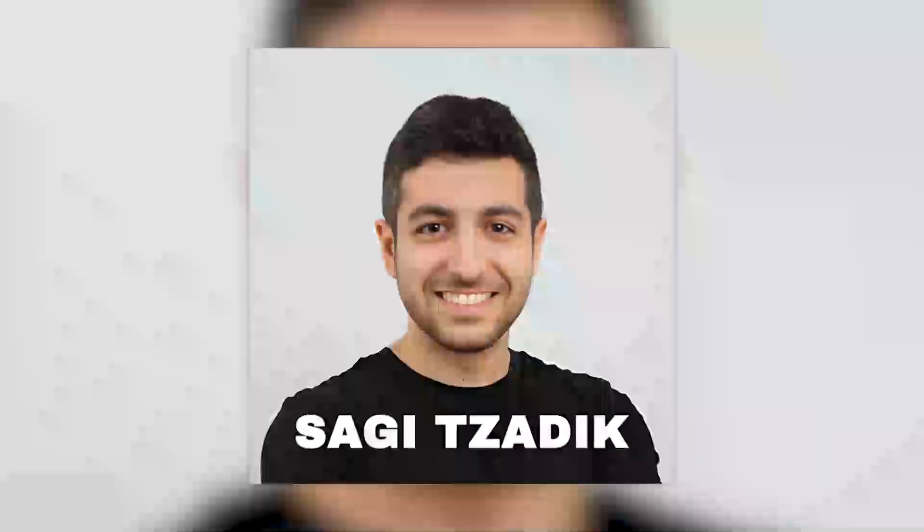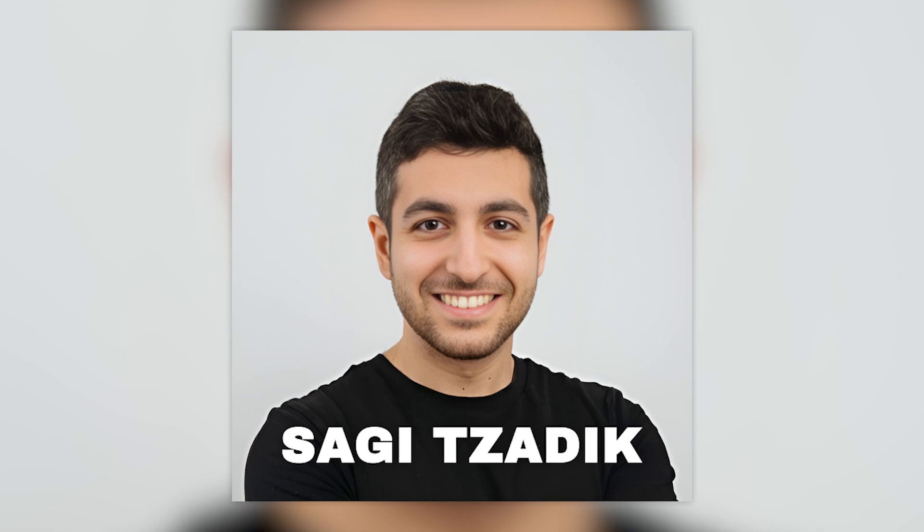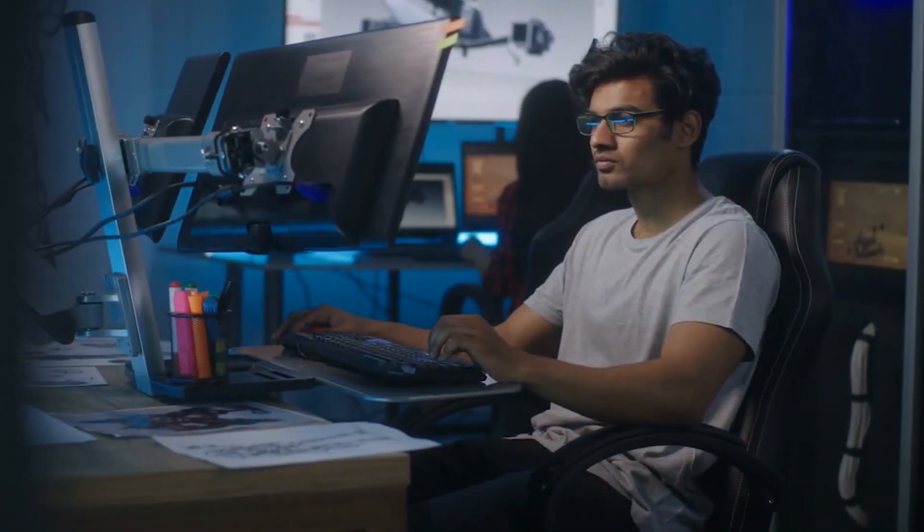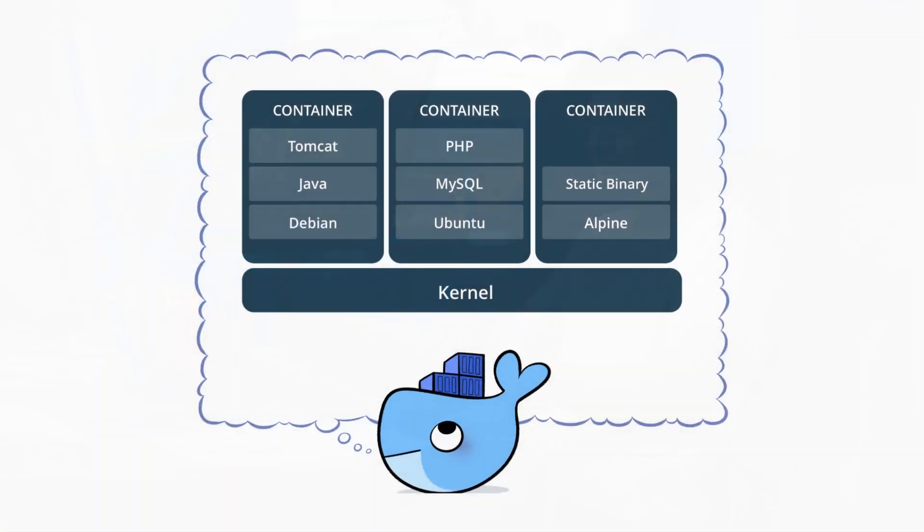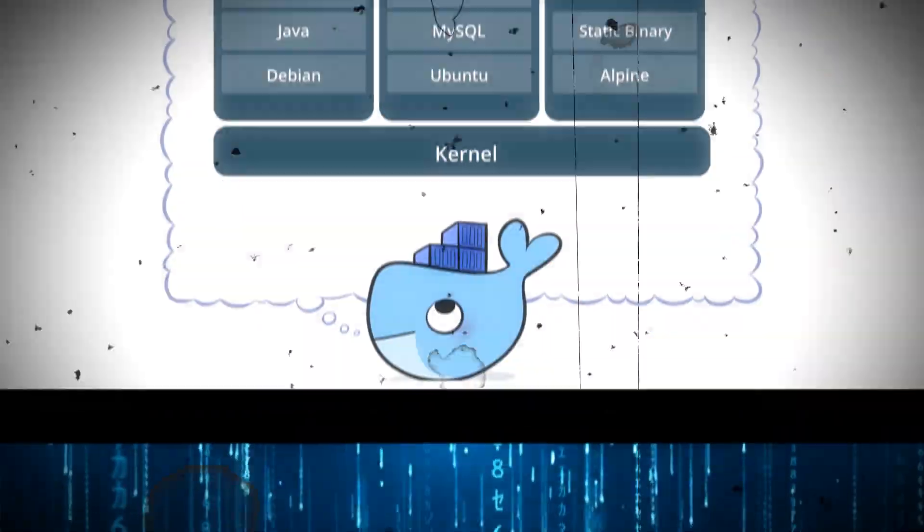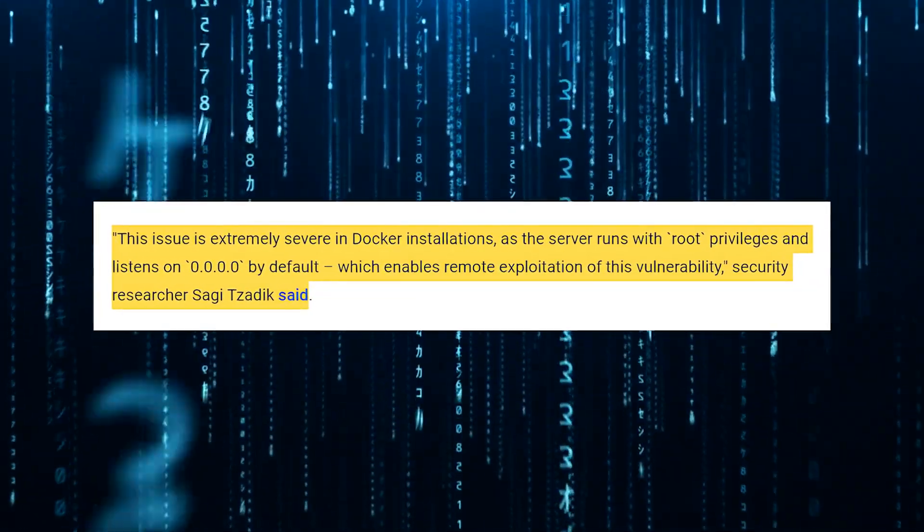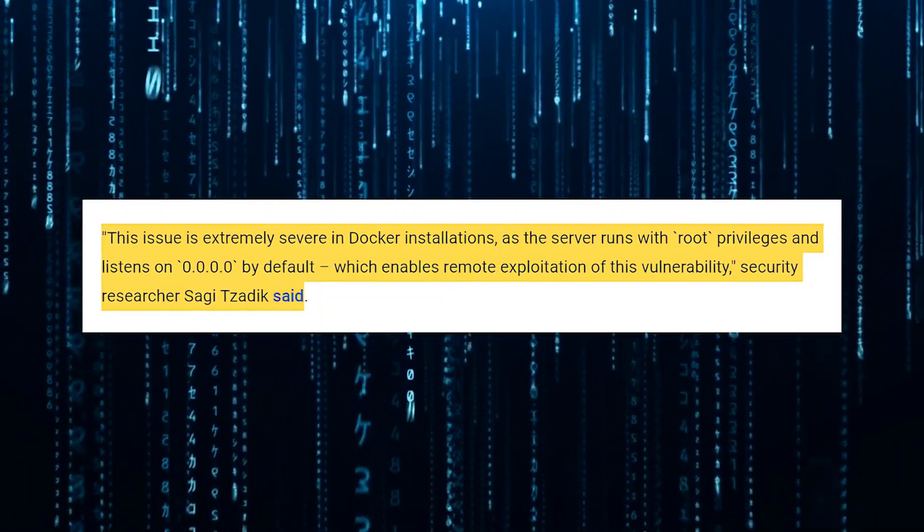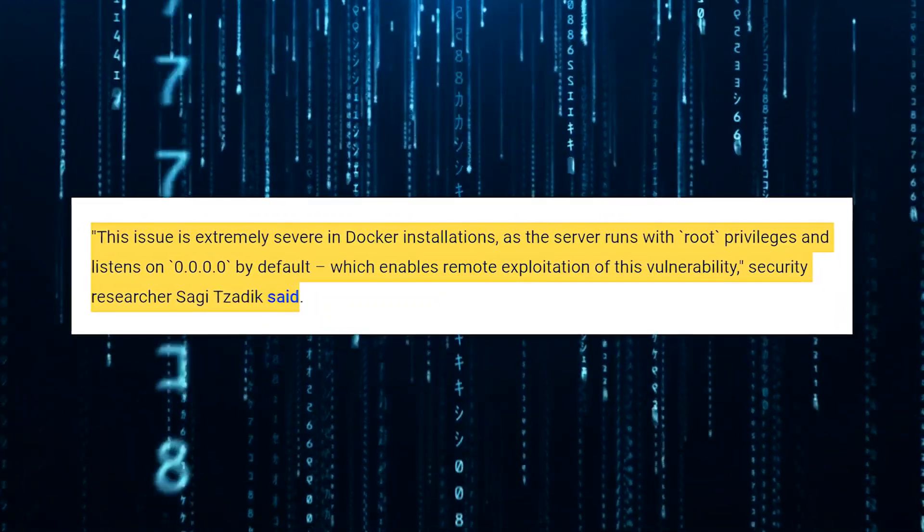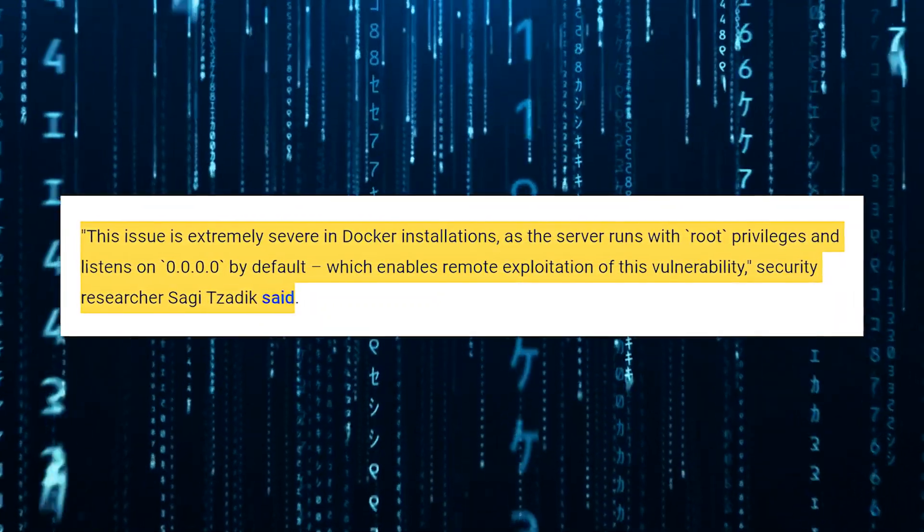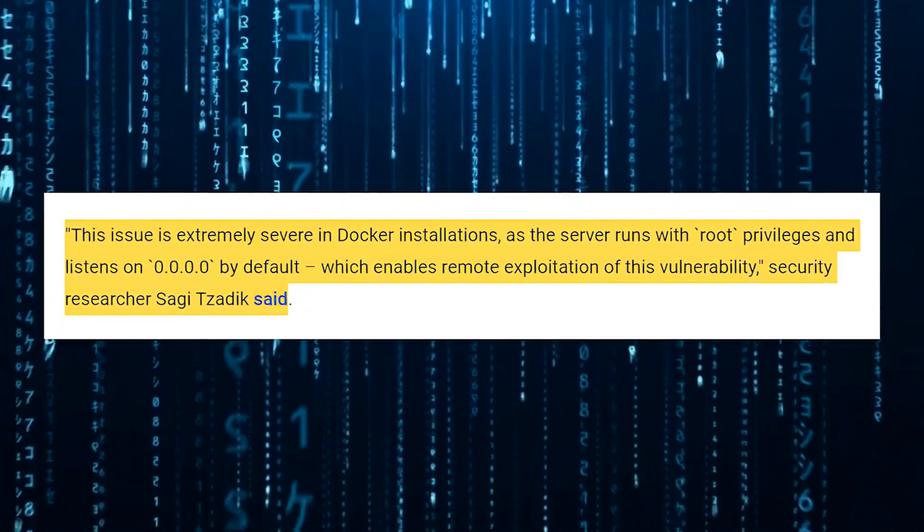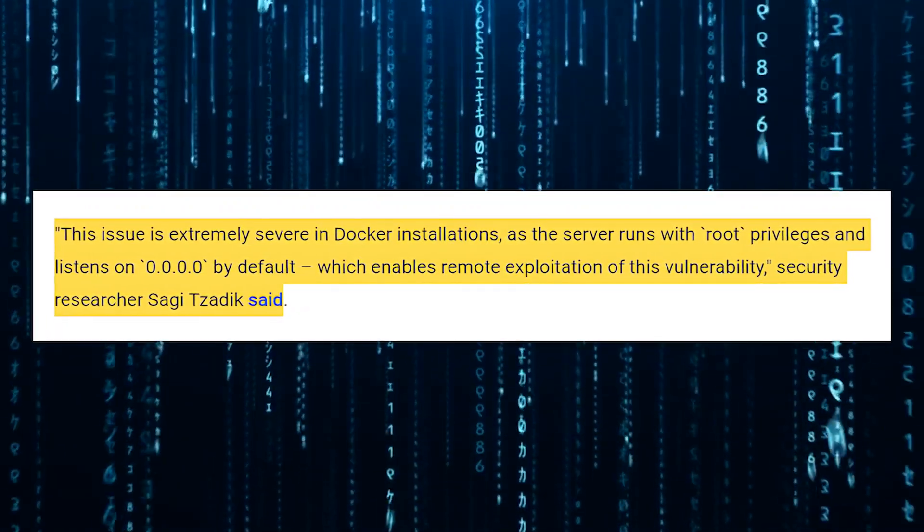Sagi Tzadik, a security researcher involved in uncovering this vulnerability, emphasized the severity of the situation, particularly for Docker installations. He said, this issue is extremely severe in Docker installations as the server runs with root privileges and listens on 0.0.0.0 by default, which enables remote exploitation of this vulnerability.